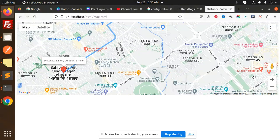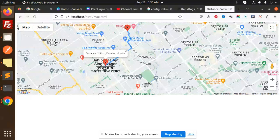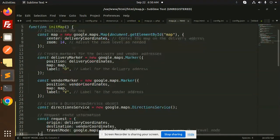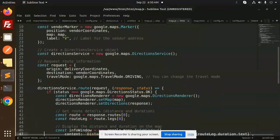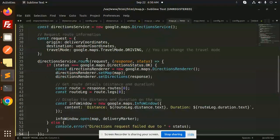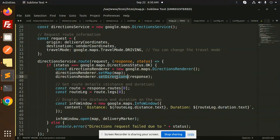The markers are labeled D and V. Next, we create a Direction Service object. We request the route information with the origin set to delivery coordinates, destination set to vendor coordinates, and travel mode set to driving. Then we check if the direction service route response status equals OK.